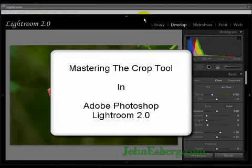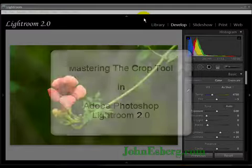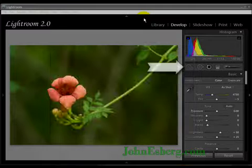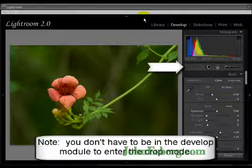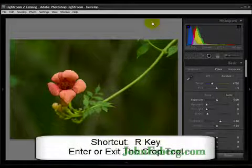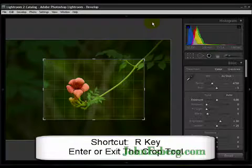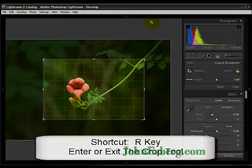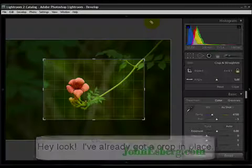Hi, this is John from jonesburg.com. Time for another tutorial. In this case, we're going to be working with the crop tool. Let's hit the R key and we jump into a crop.